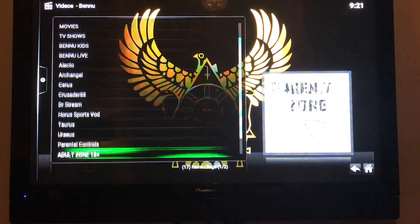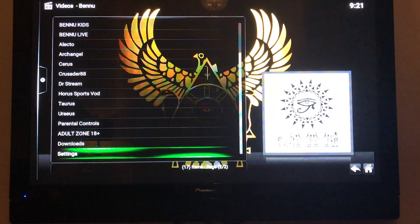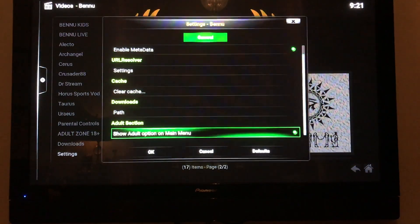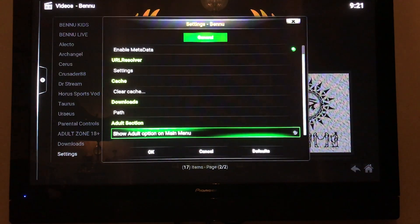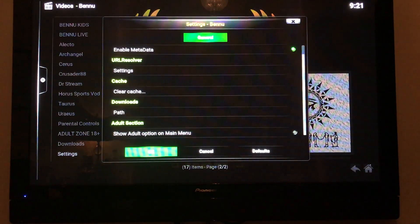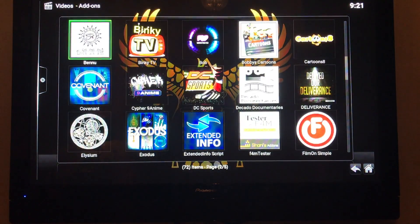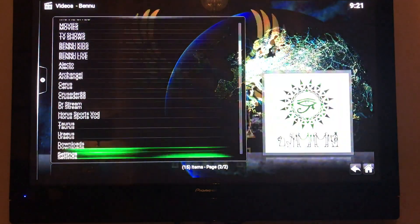You can also go down to Settings and find the Adult Section option, which controls whether it shows in the main menu or not. Turn it off and hit OK, and now it won't show.